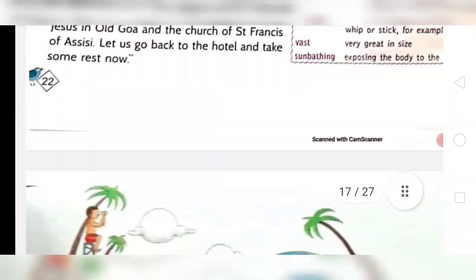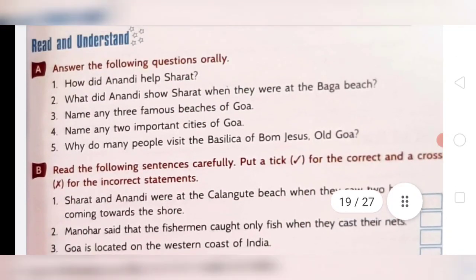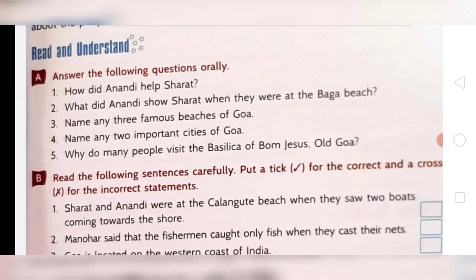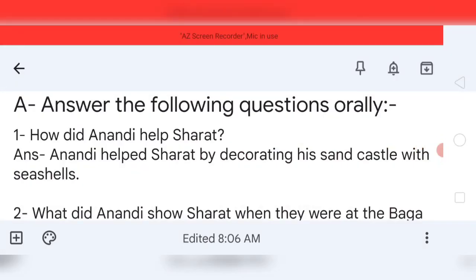Shall we start the exercises now? First it is given question and answer. As you can see here, let me show it to you. Read and understand. Question number A — answer the following questions orally. In question number A, you have to answer these questions orally; you don't have to write them in your notebook, though if you wish you can. In my opinion you should write it. Let me show you the question and answer in written form.